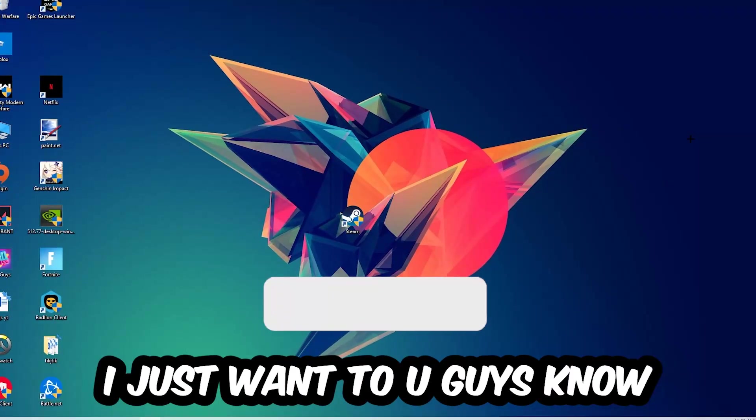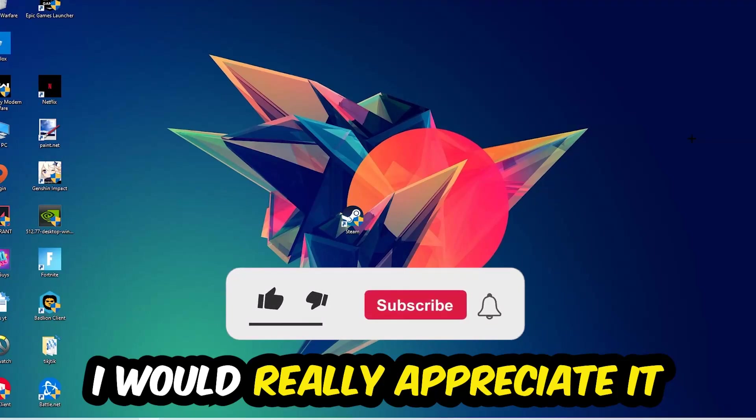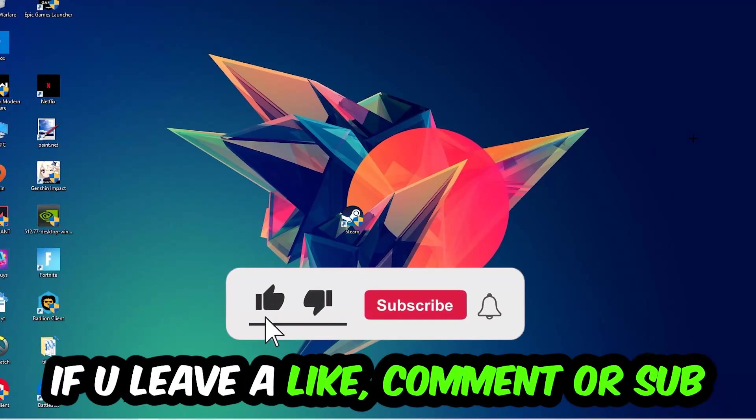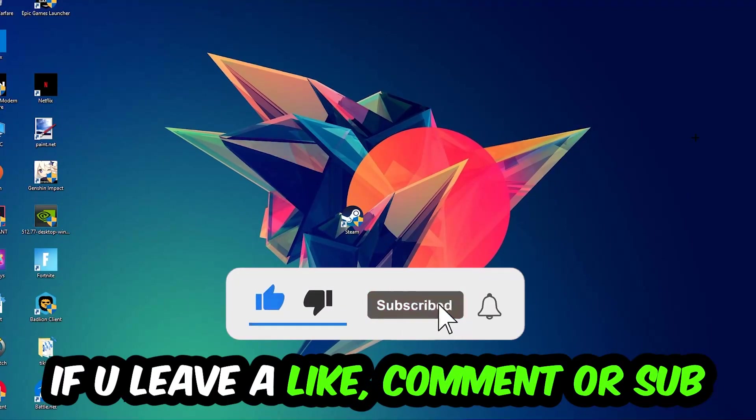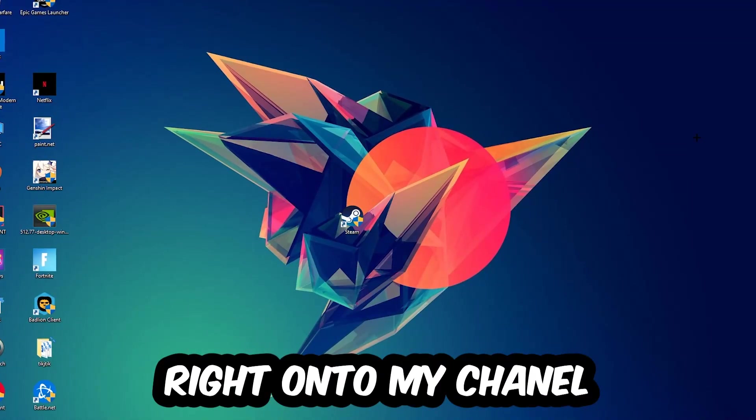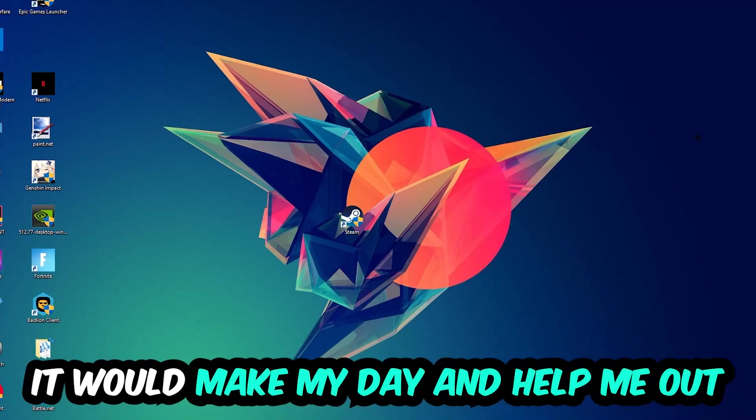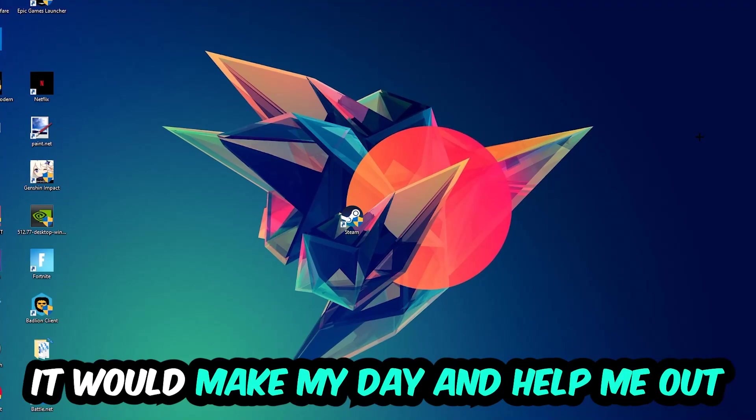Before we start, I want to let you know that I would really appreciate it if you would leave a like, a comment, or subscribe to my YouTube channel. It would really make my day and help me out as a small YouTuber.